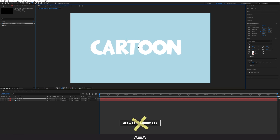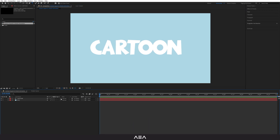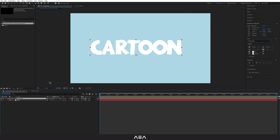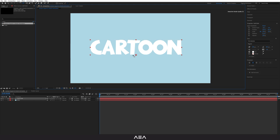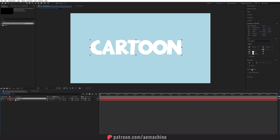Something like this — yeah, this looks cool. Now I'm going to place the anchor point at the bottom. To do that, select the Pan Behind tool, select the layer, and make sure it's at the bottom of the text. If you want to snap, hold Control on your keyboard and it will snap. Put it right here like that.